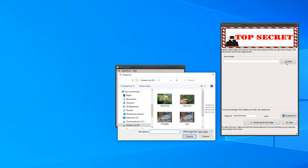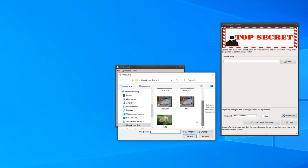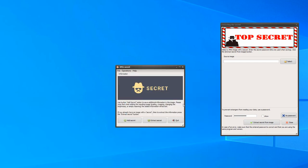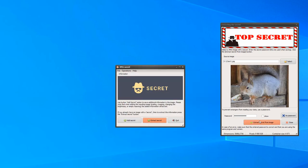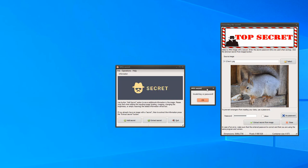Select the previously saved image with the file and click the extract secret from image button. Oops! We receive an error message.